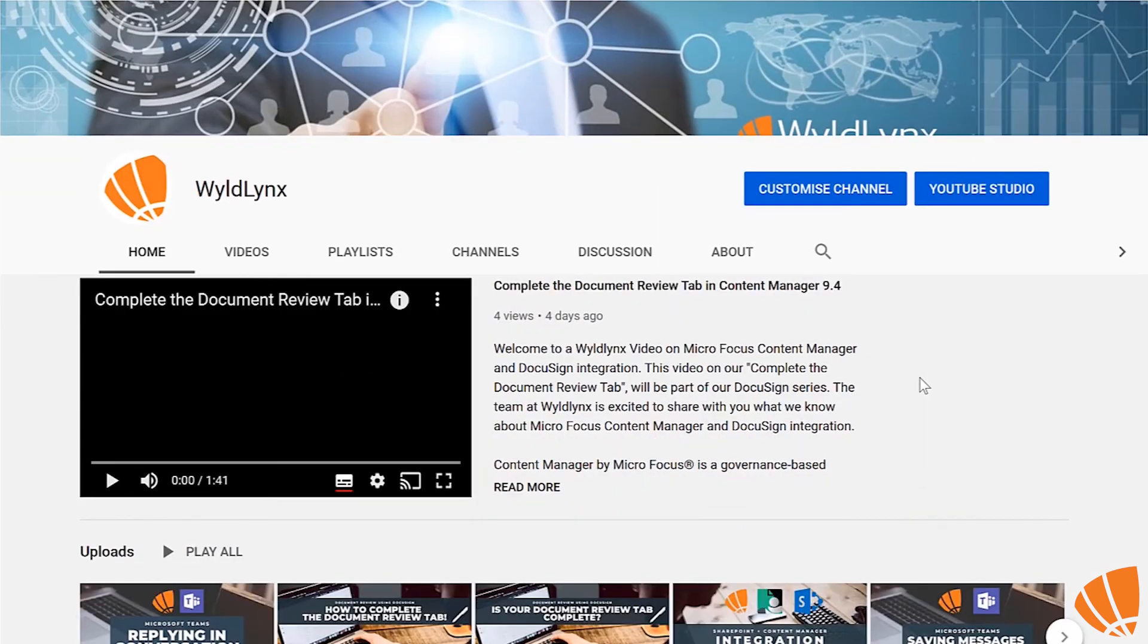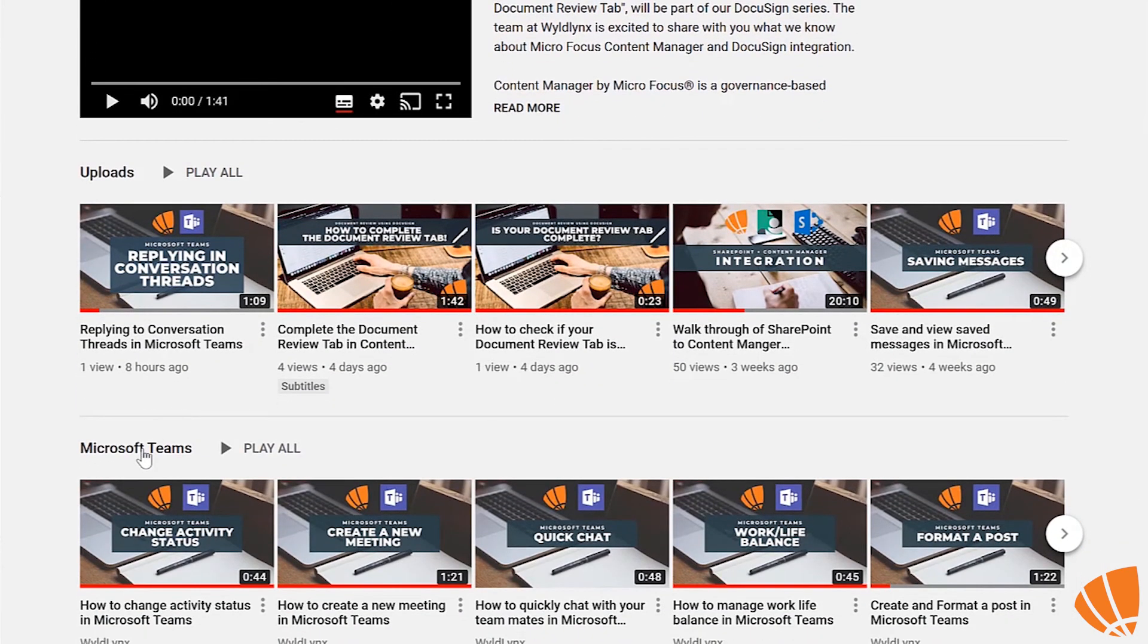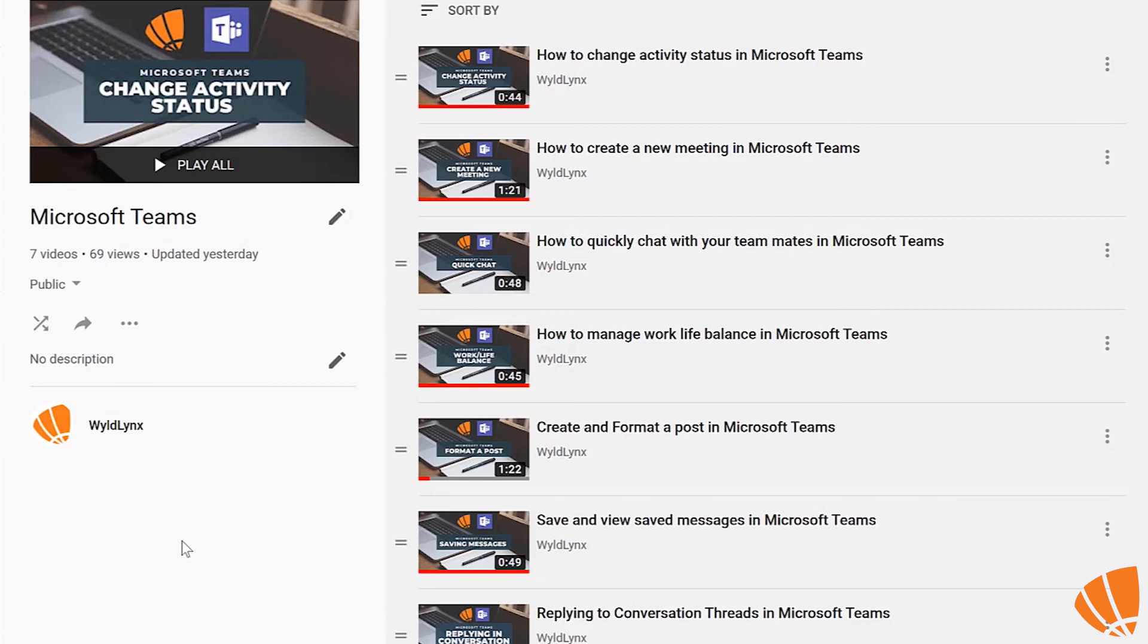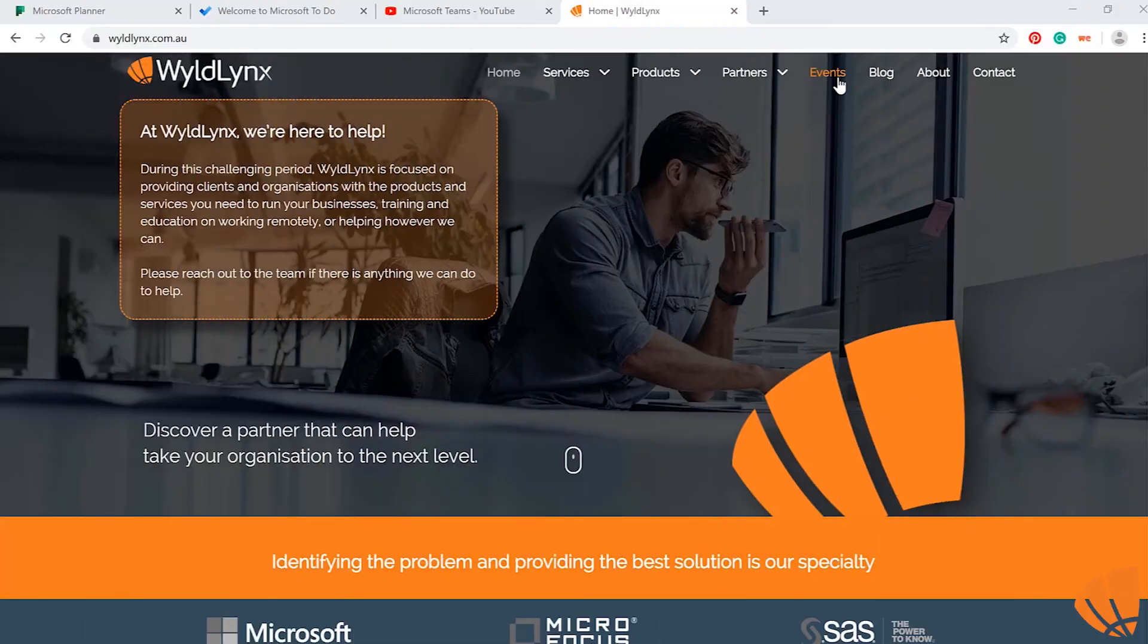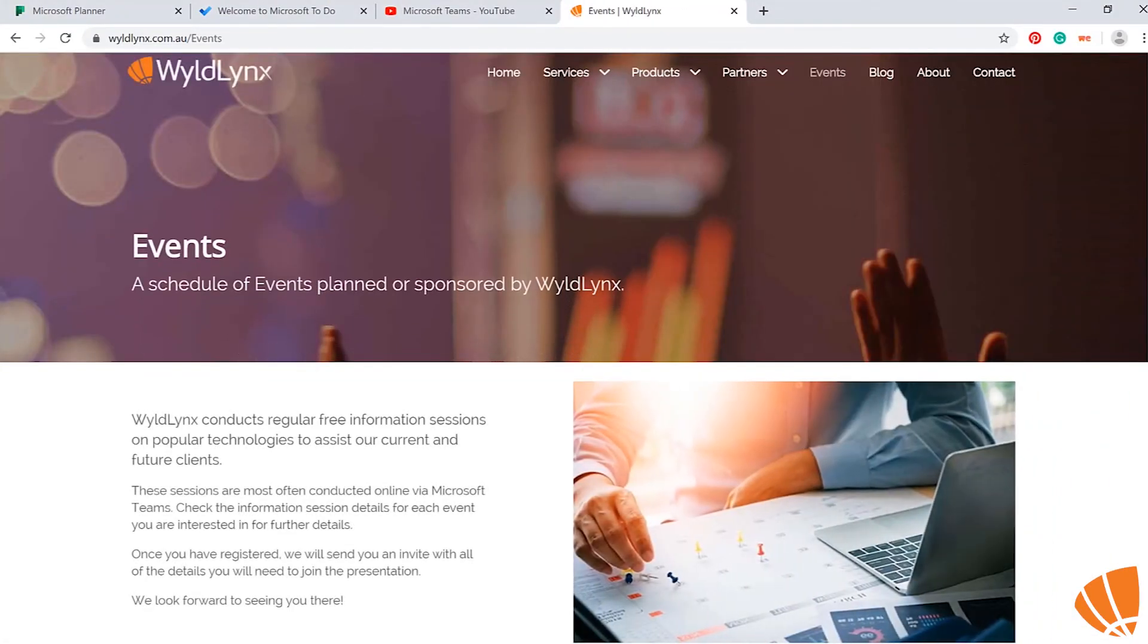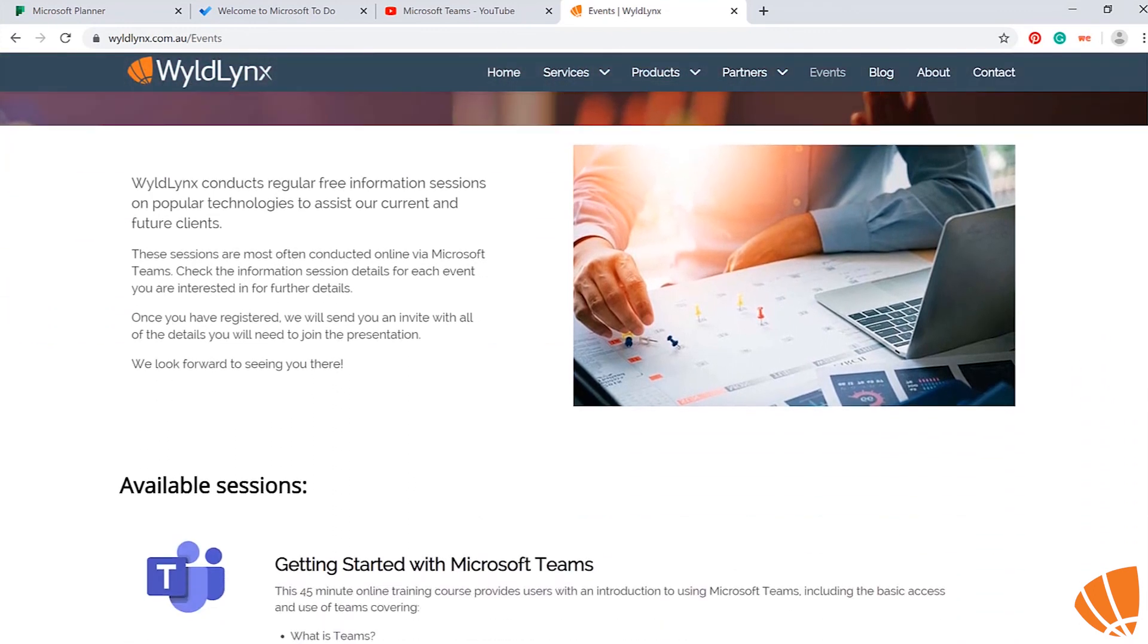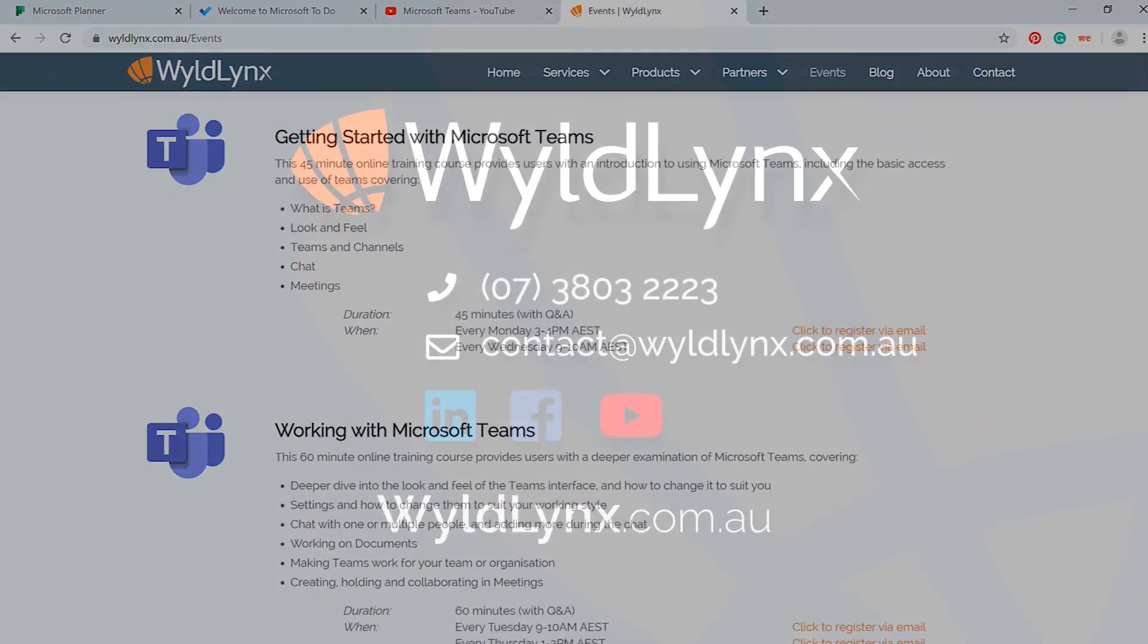Check out our Microsoft Teams playlist on YouTube to find out more great tips using Microsoft Teams. Or check out our events page on our website to find out more about our live Microsoft Teams training sessions.